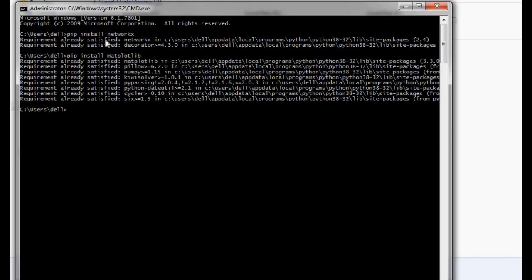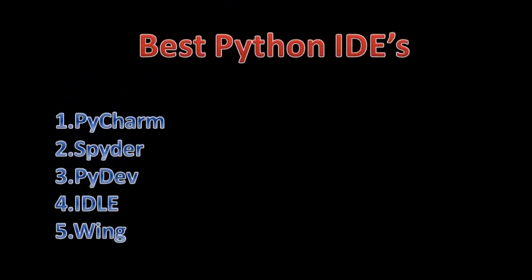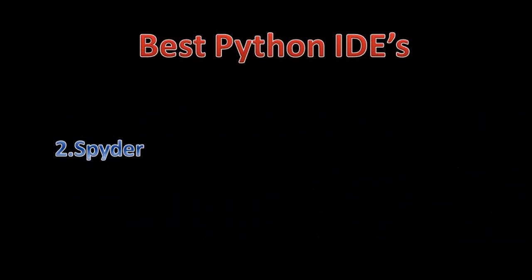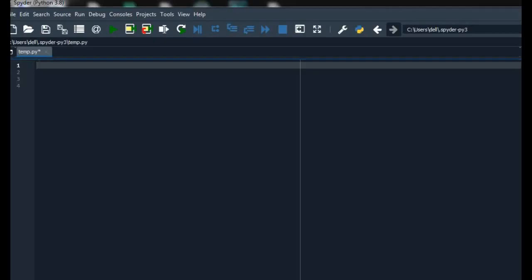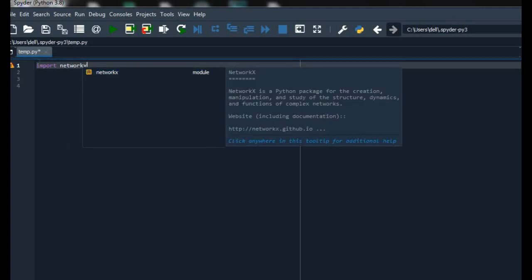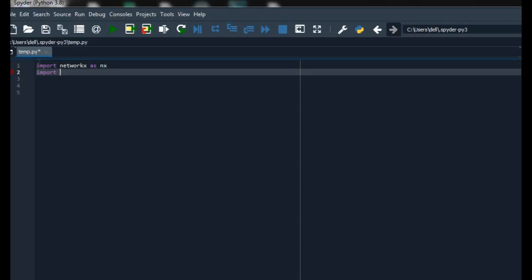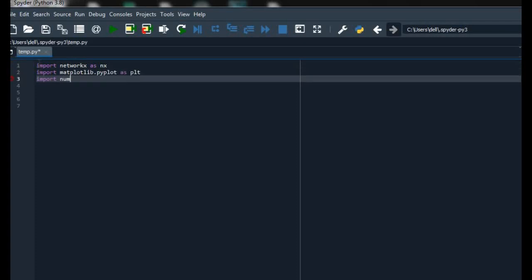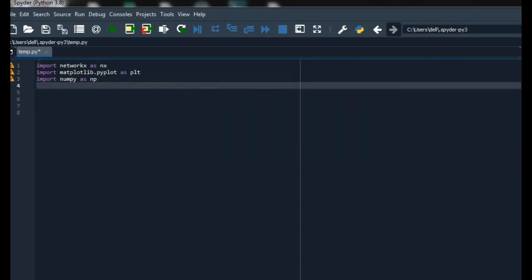To install Matplotlib, 'requirement already satisfied' is also showing, which means it is also installed on my PC. Now for the best visualization of graphs we need an IDE for Python. In this video I am going to use the Spyder IDE.